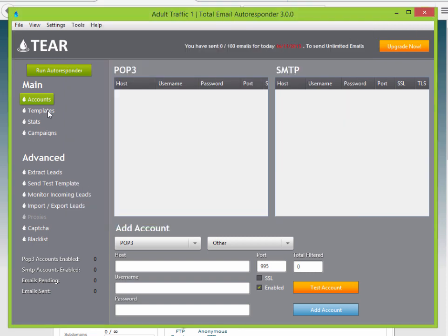The first thing you'll want to do is add your POP3 and SMTP accounts. POP3 is receiving emails, SMTP is for sending emails. Your POP3 and SMTP can be the same account. I personally like to use paid SMTP because your inbox rates are much higher. In this example I use SendGrid, and I have very good success with them.